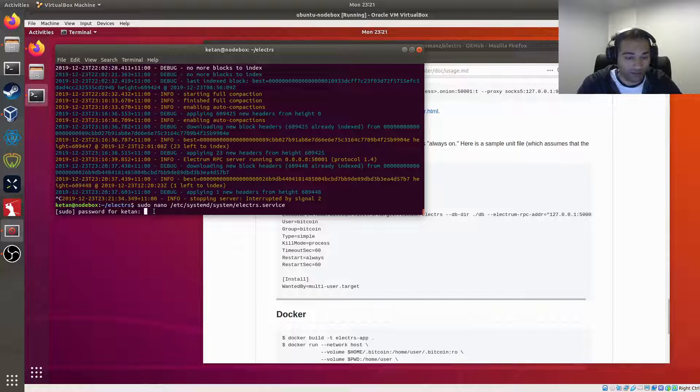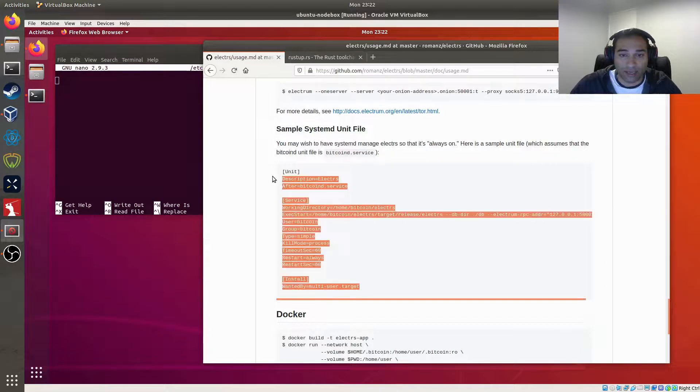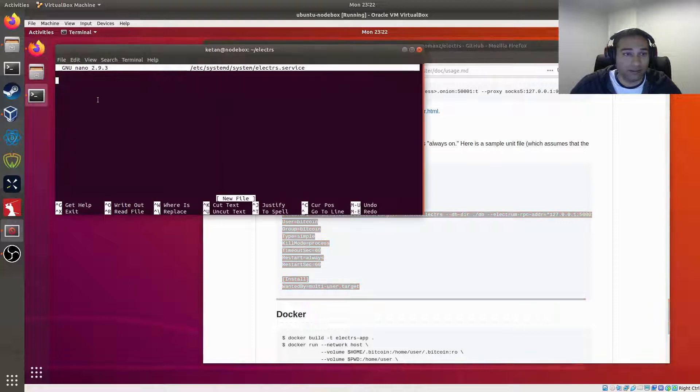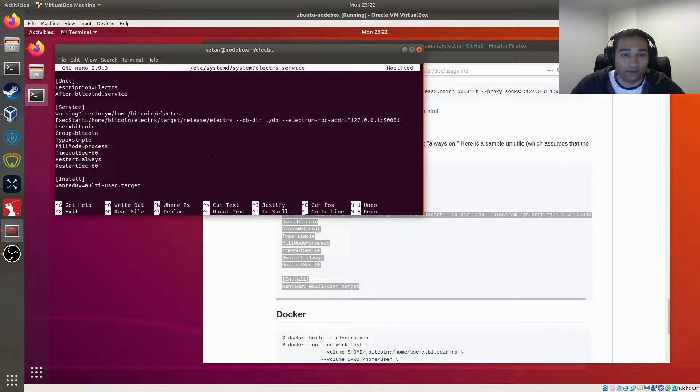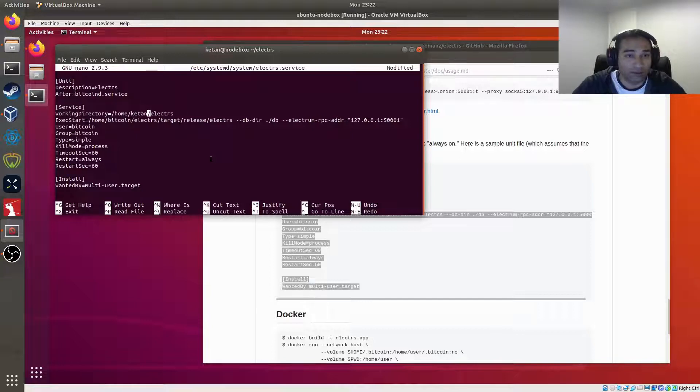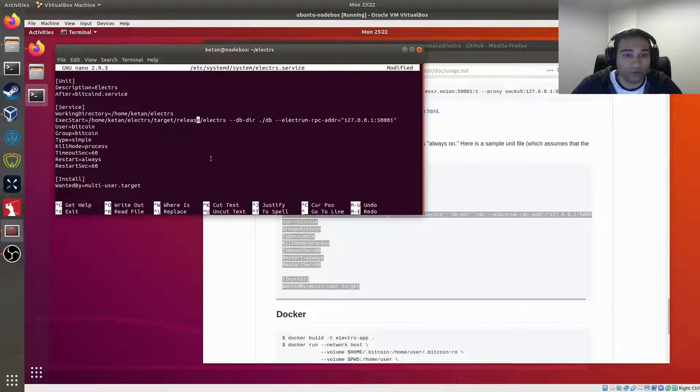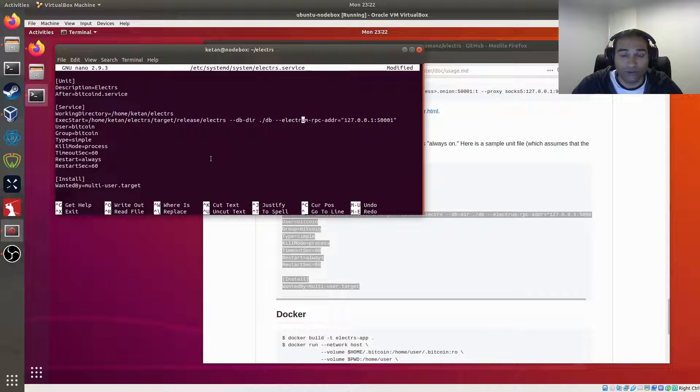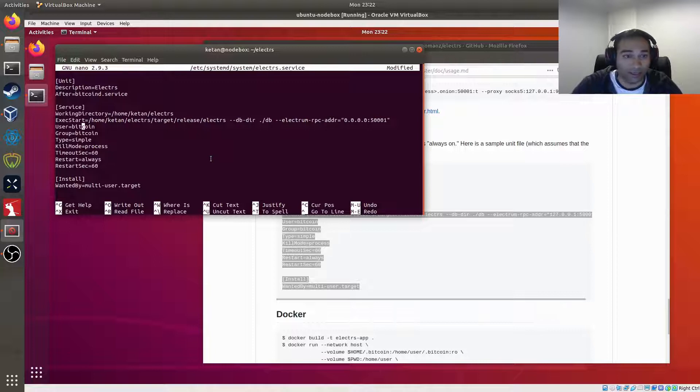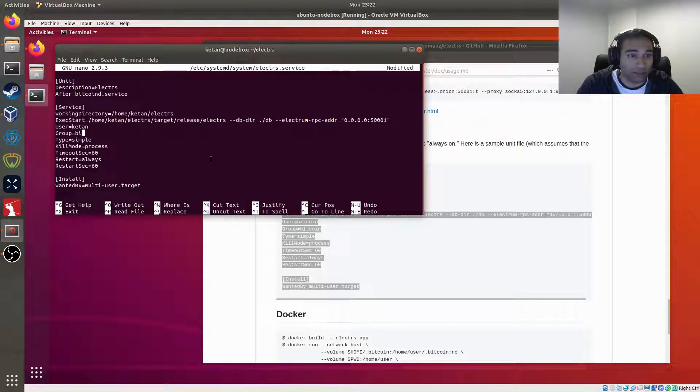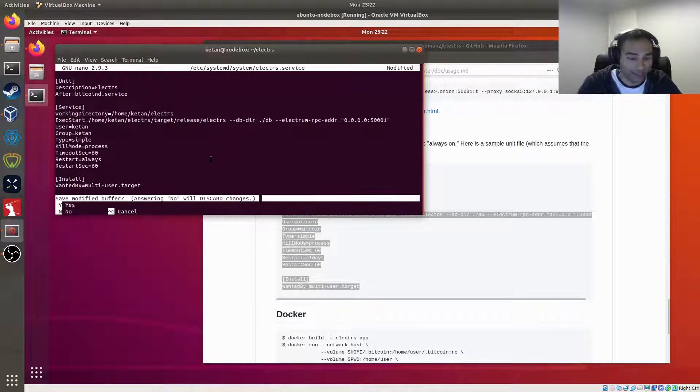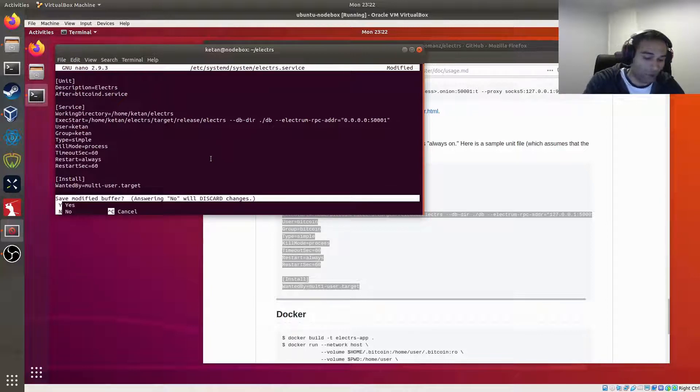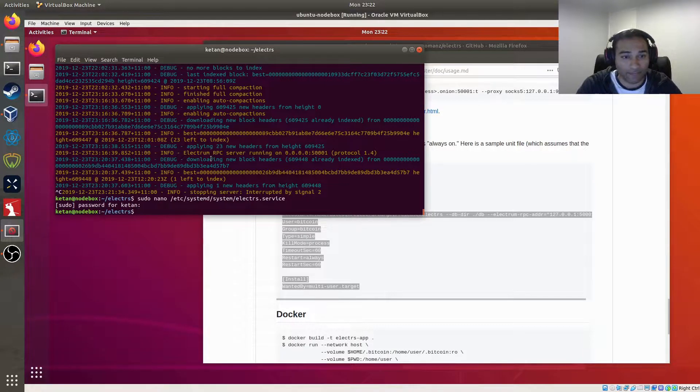Okay, and we will just copy and paste this service file there. And we will change a few things around to see exactly what we want. So we'll change that to so that everyone on the network can access that. We'll change the user and we'll change everything there. So control X there, we'll go Y for yes, and then enter.